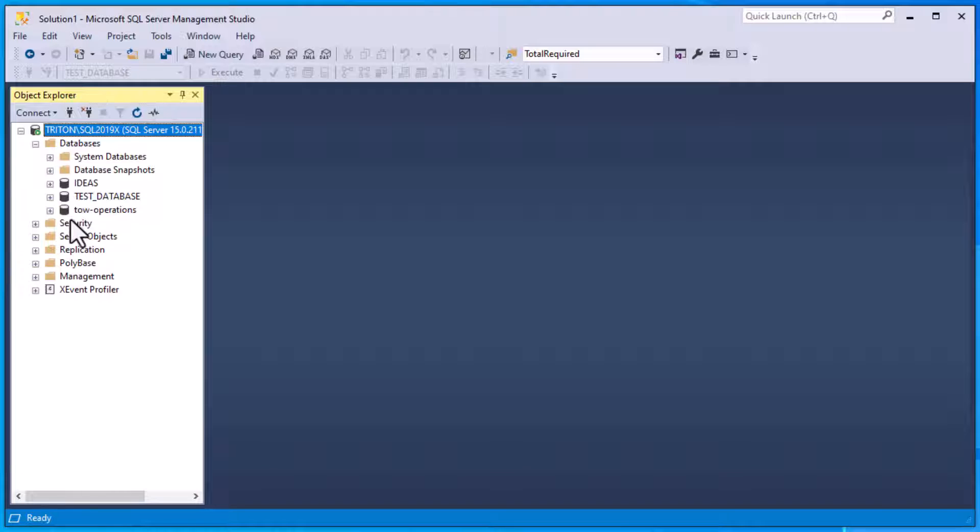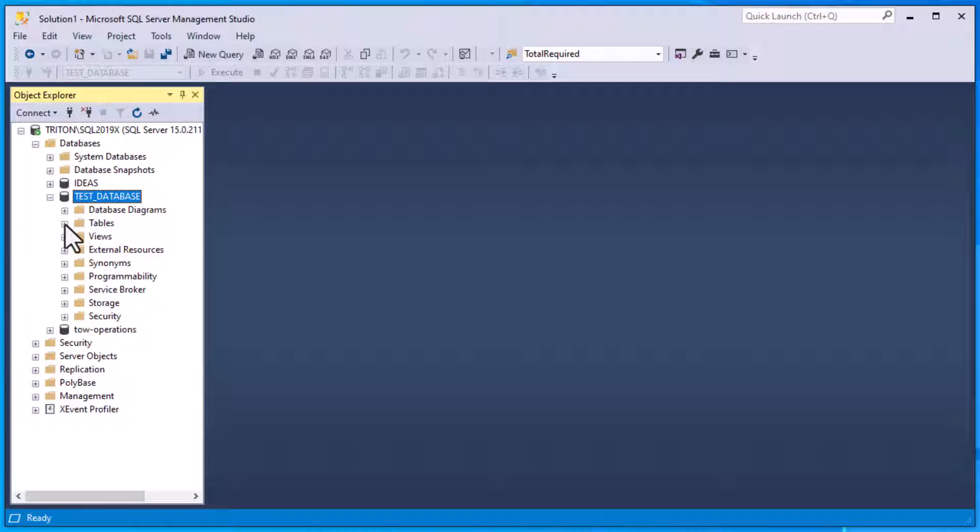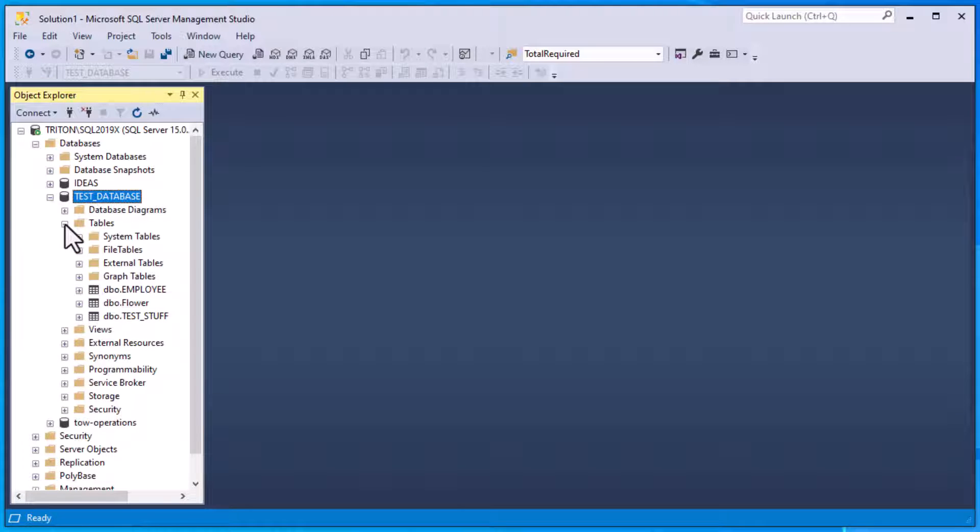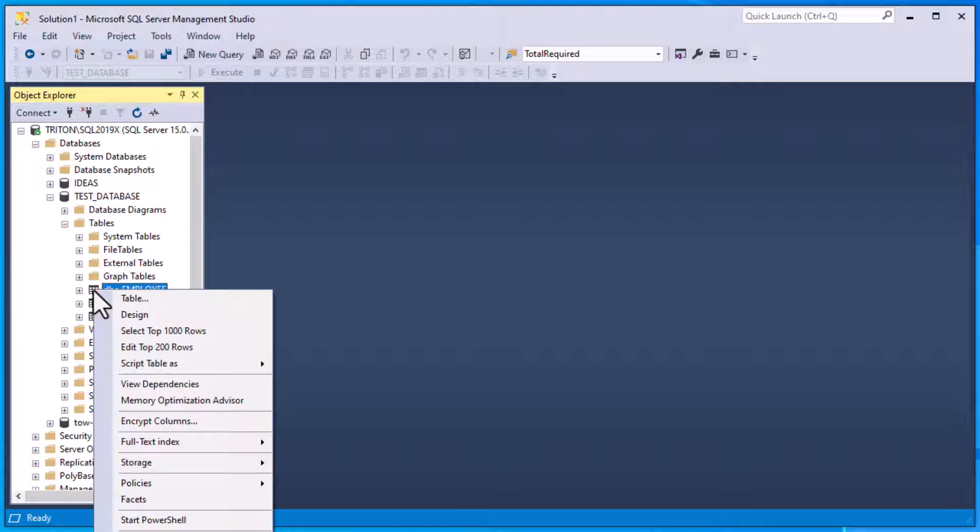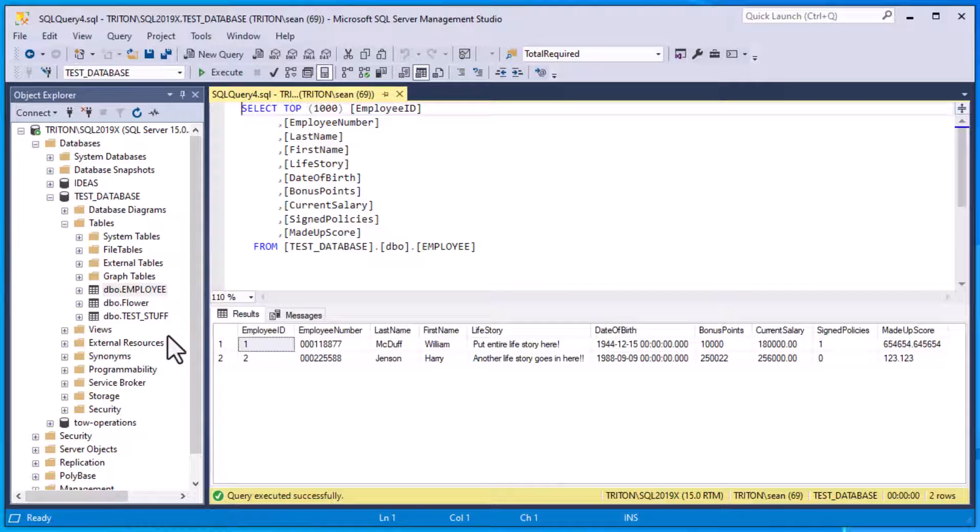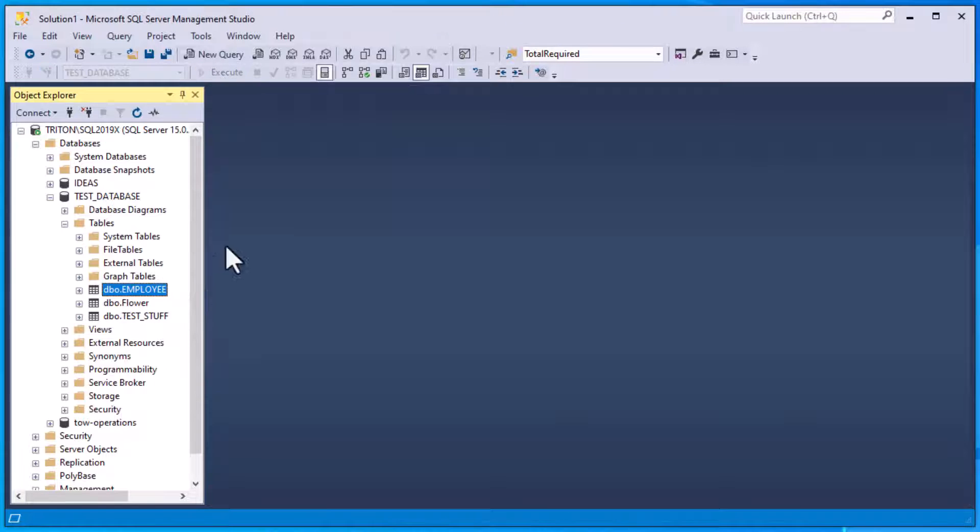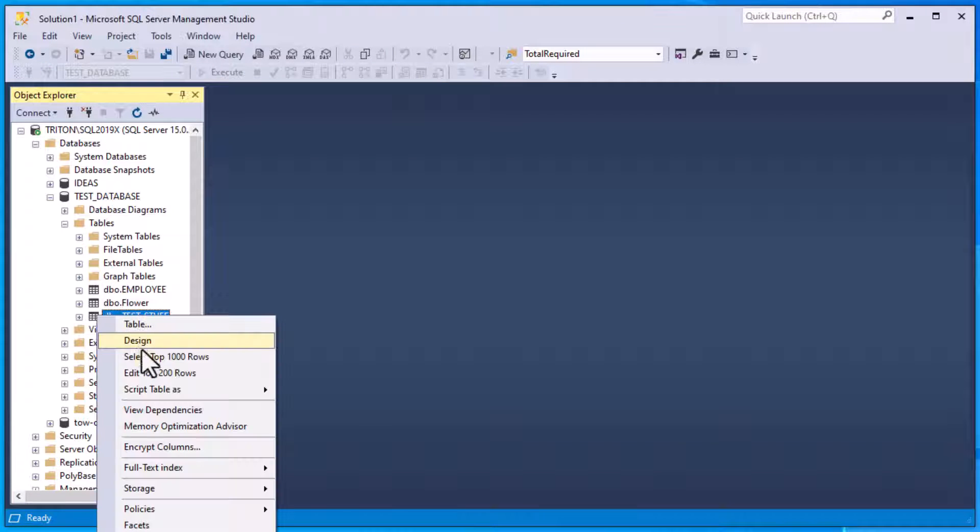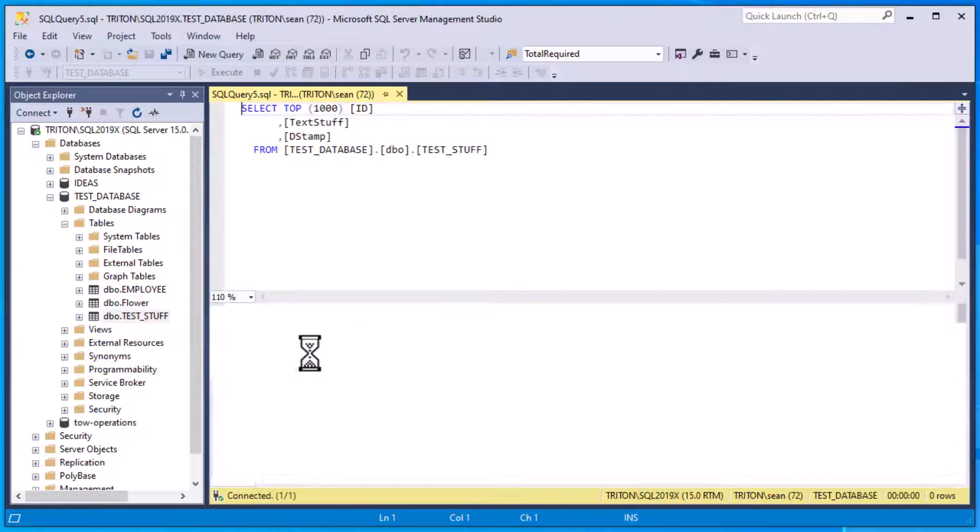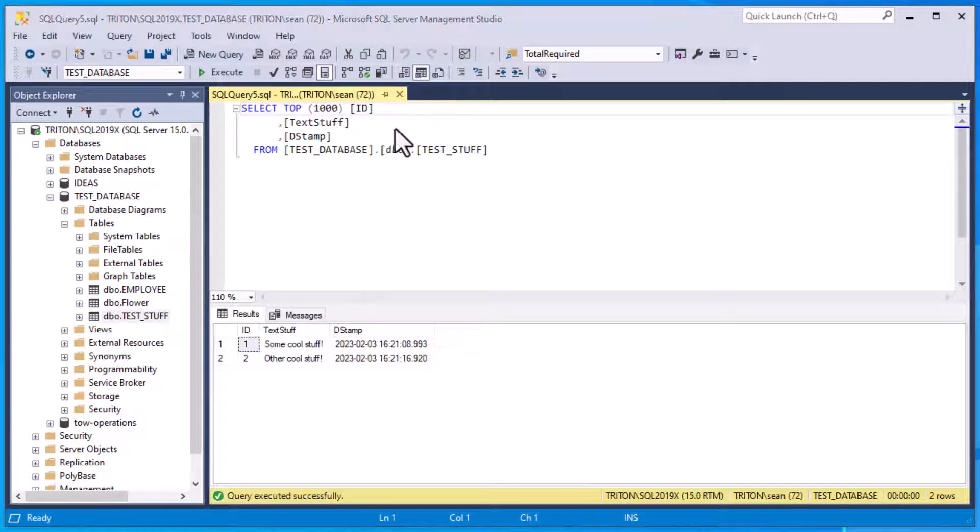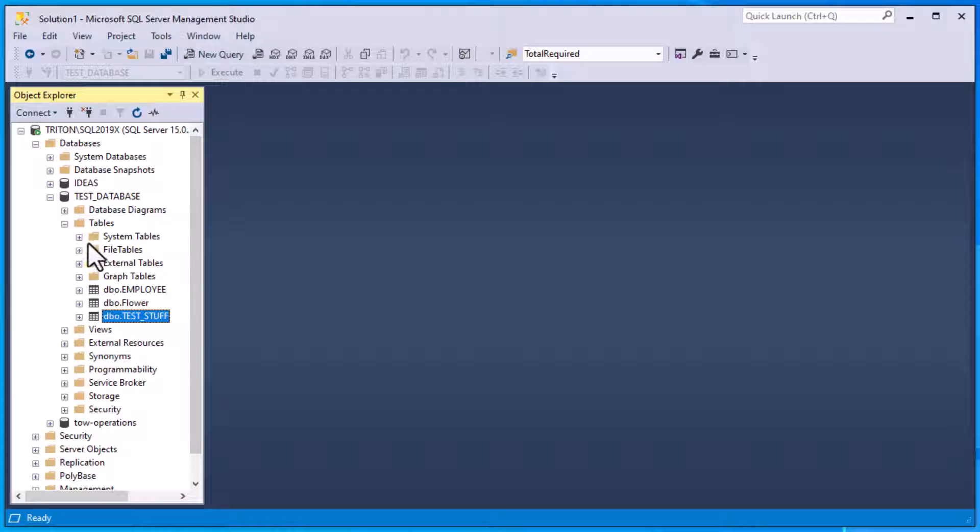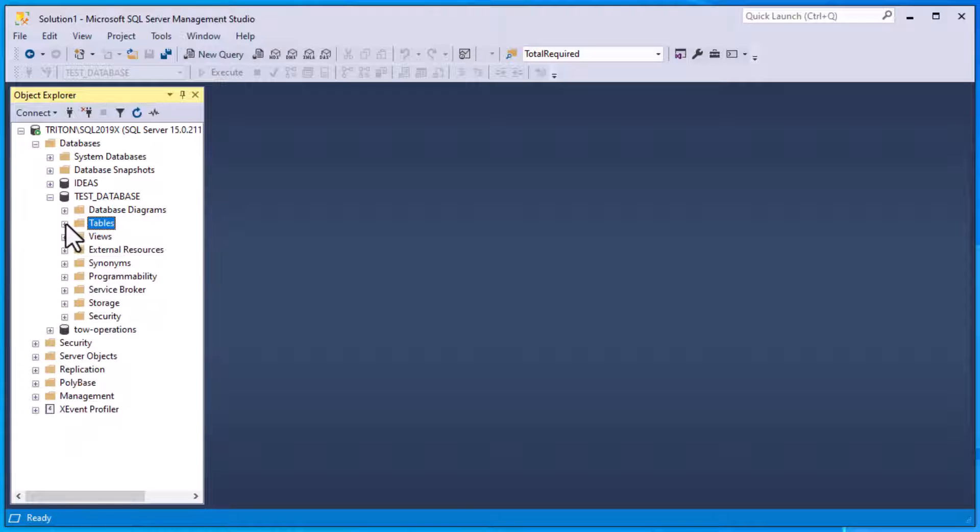And you can see I have these test databases and ideas, and that TOW operations one we've been using in another playlist. And if I open this test database here, you can see there's some employee data that we also used in a previous SQL Express video, which I will post here. And you can see there's a table with some test stuff. There's an employee table.